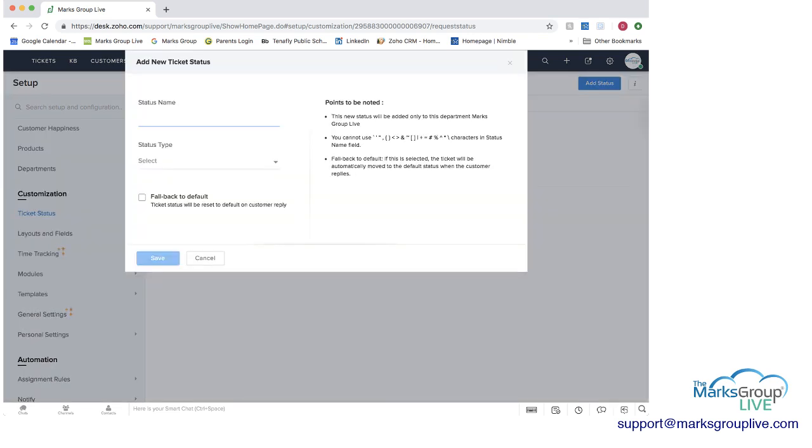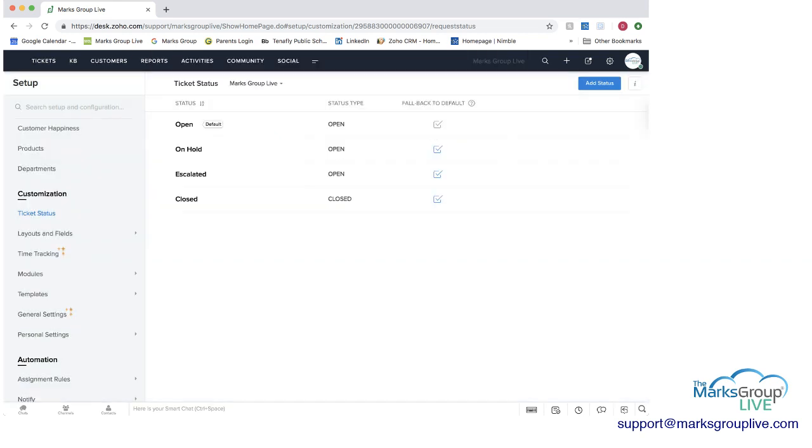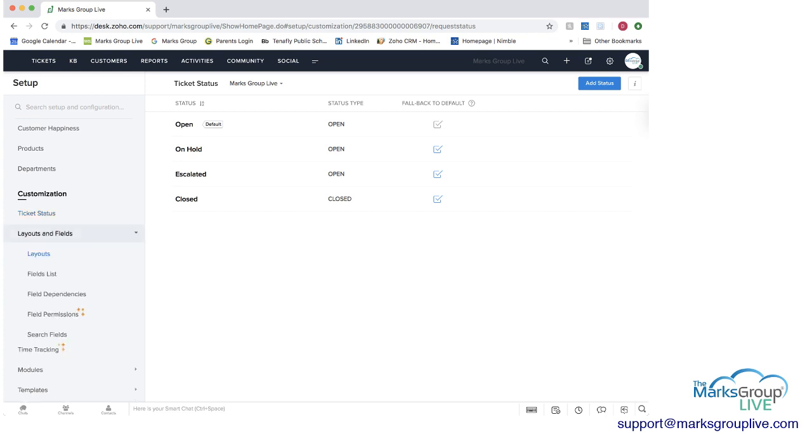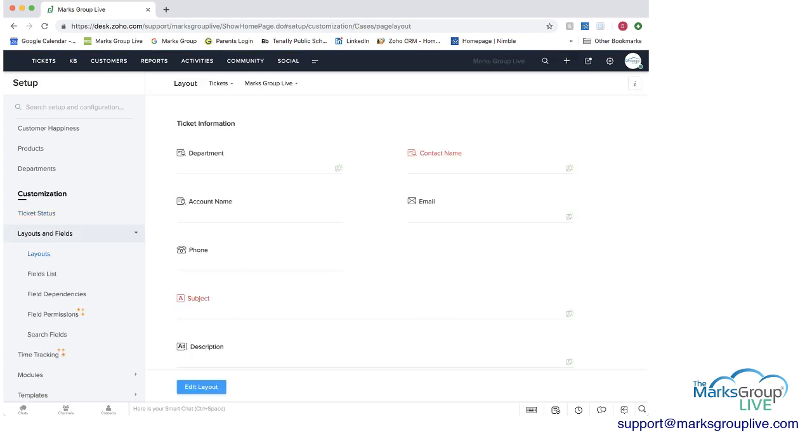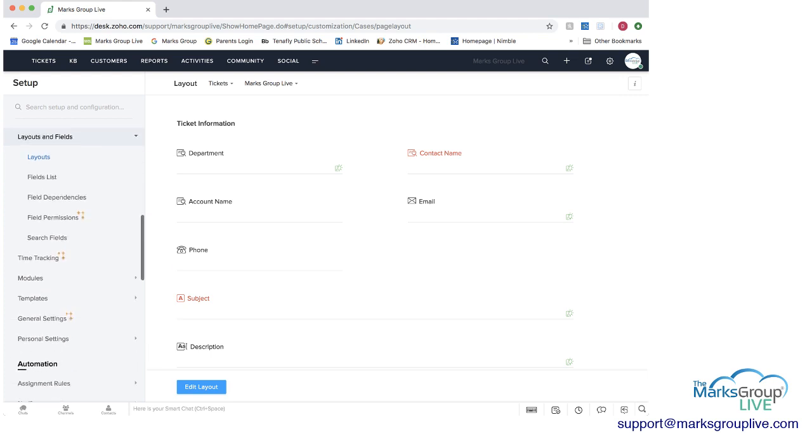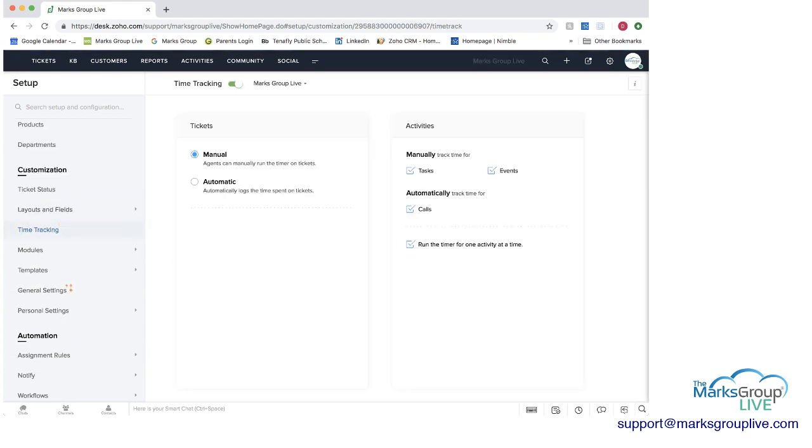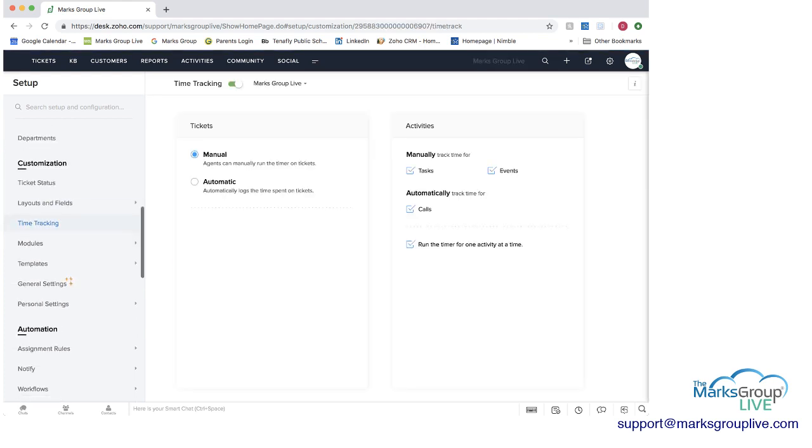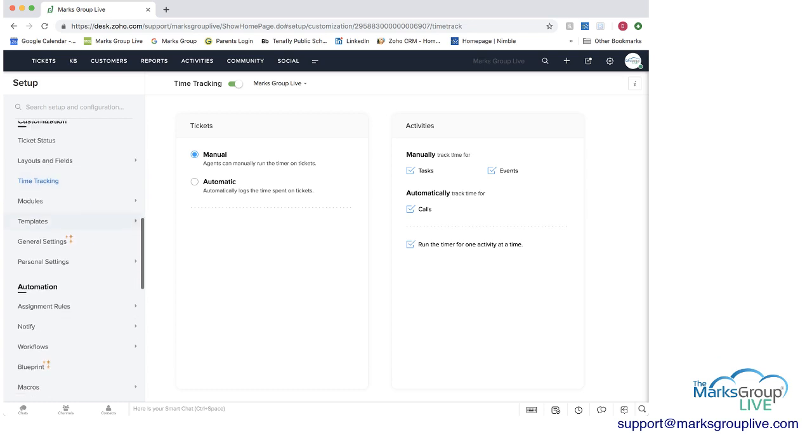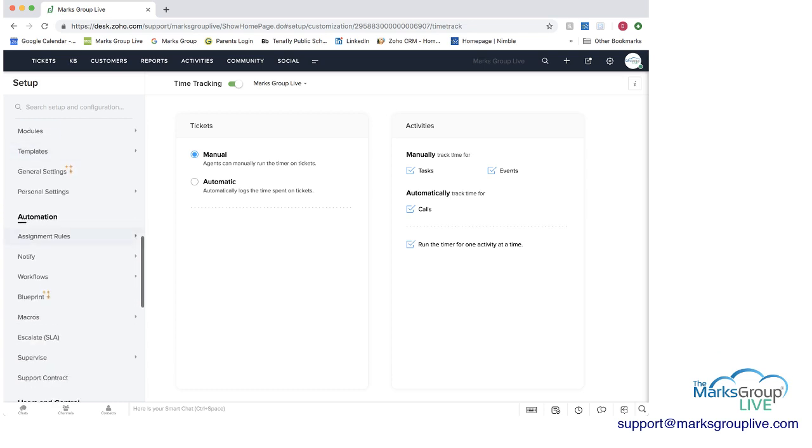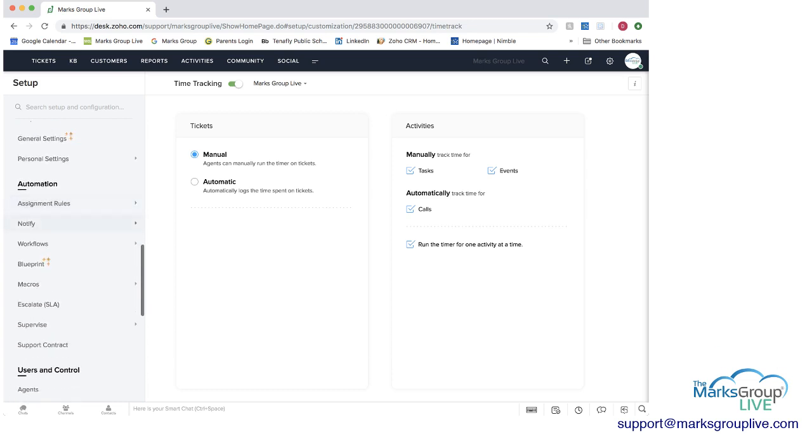You can change the way the layouts and fields are on the ticket, you can add fields, etc. You can do time tracking, either manually or automatic. You have all different options here. And then one of the more valuable aspects of Zoho Desk is the automation.